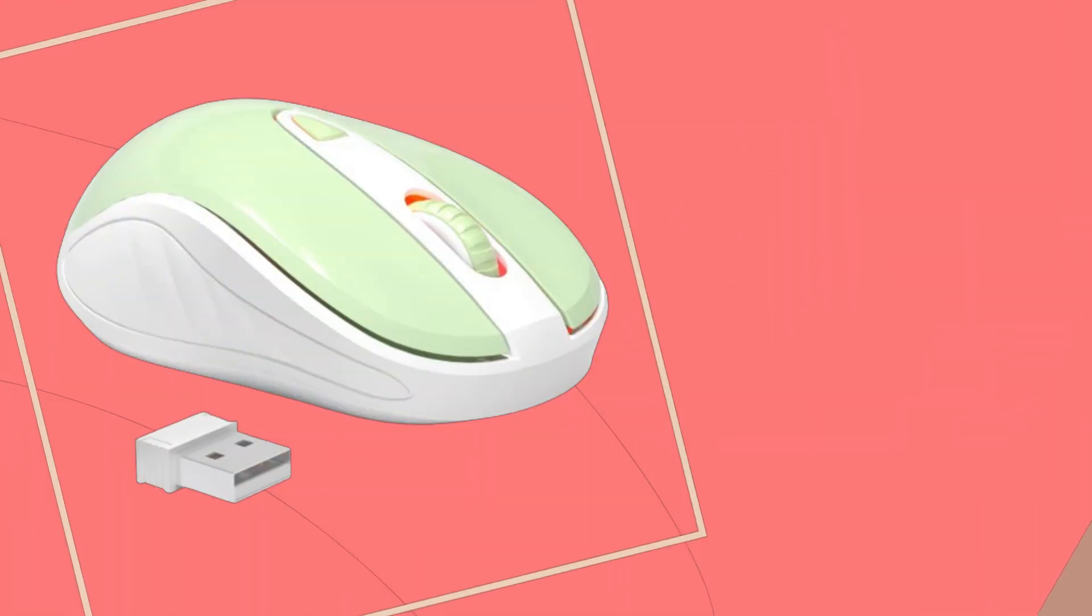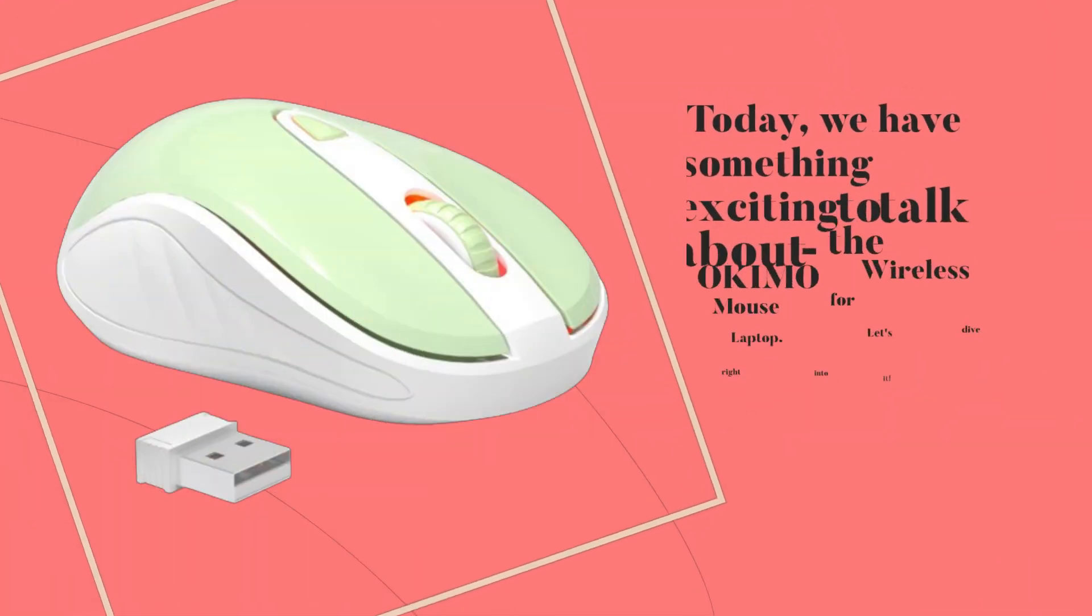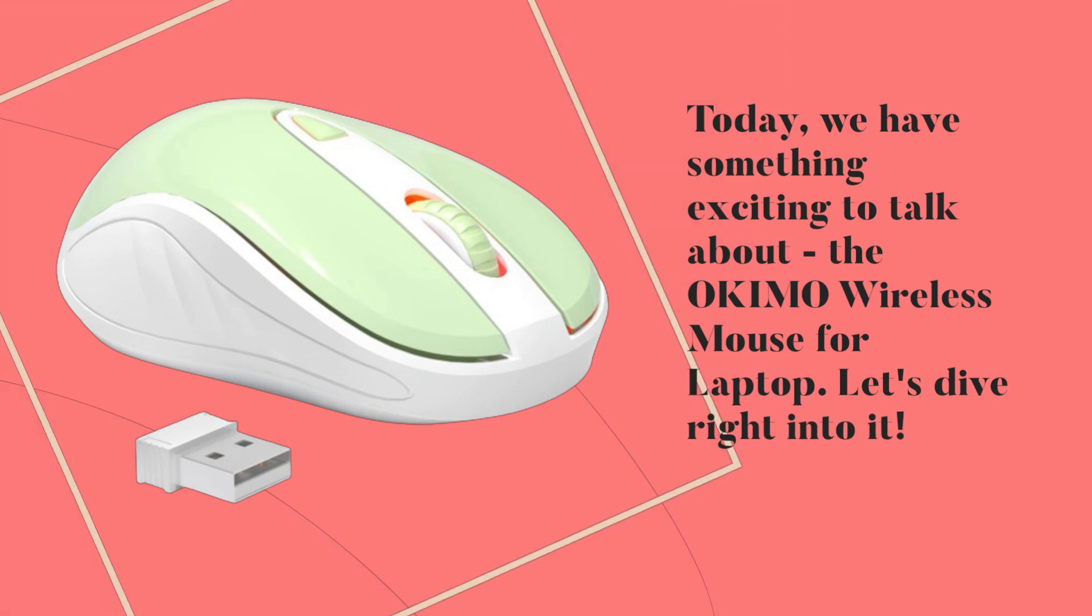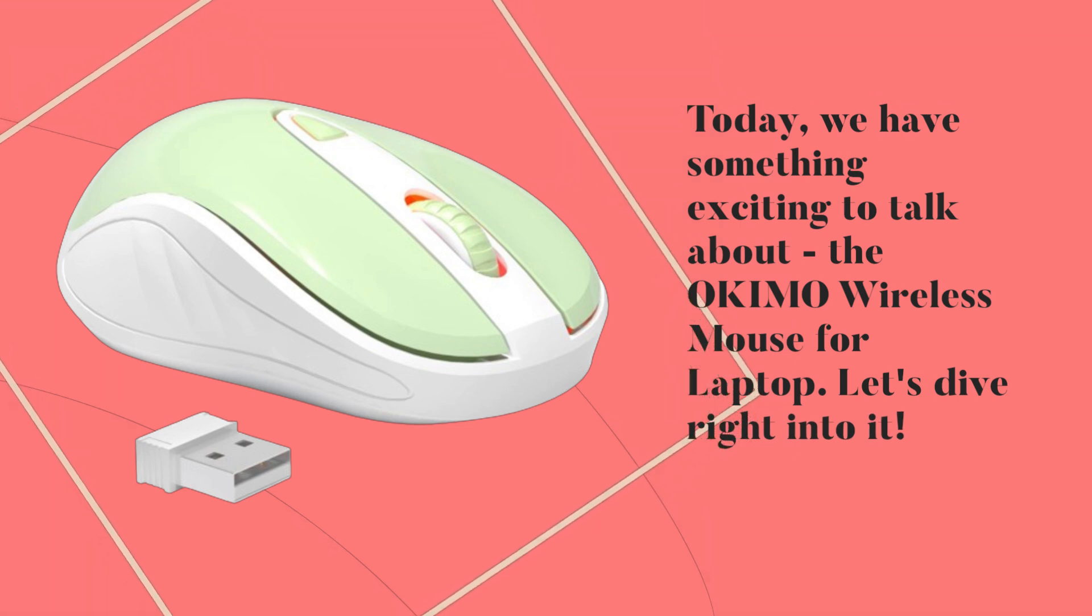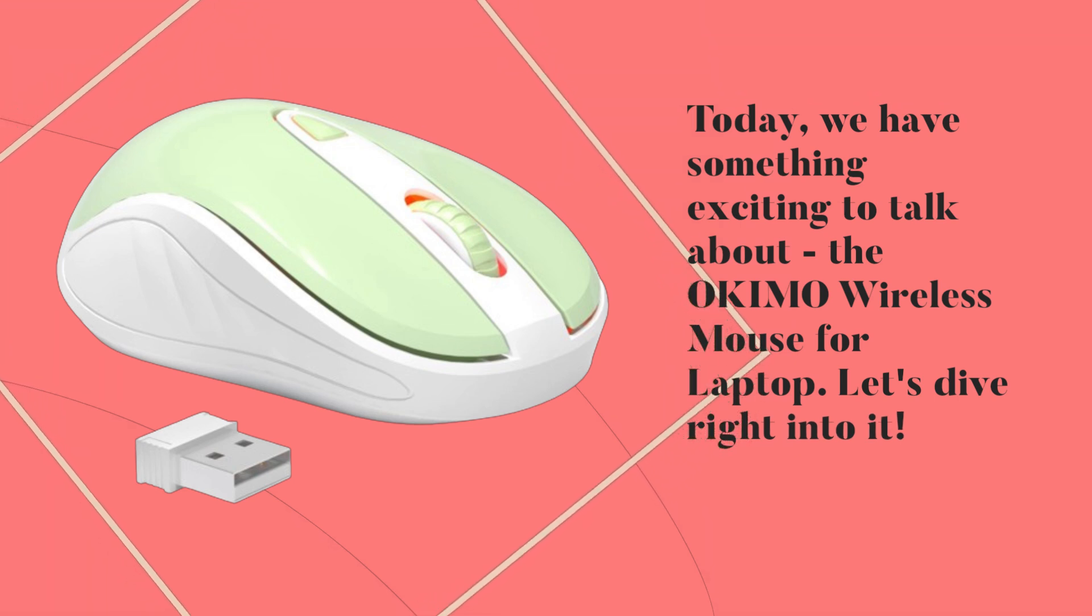Today, we have something exciting to talk about, the OKIMO Wireless Mouse for Laptop. Let's dive right into it.